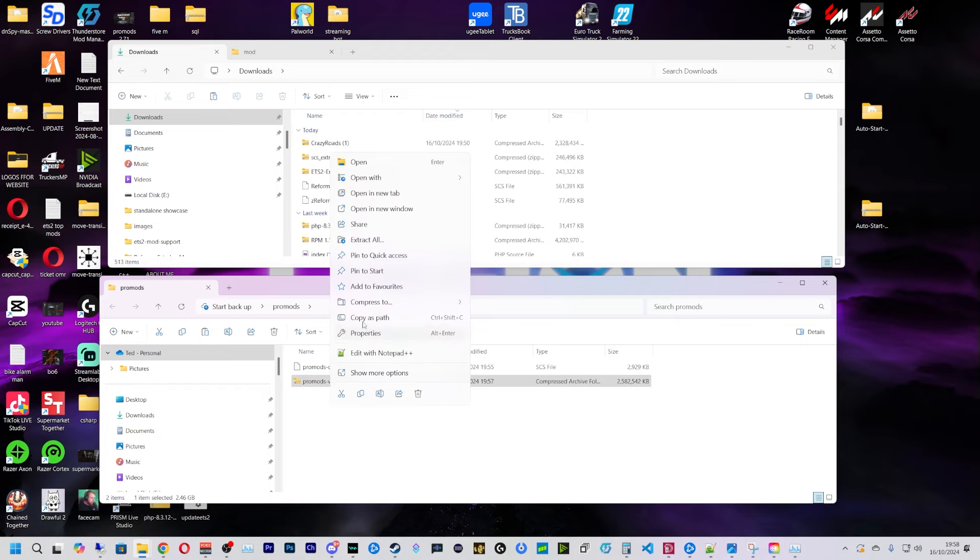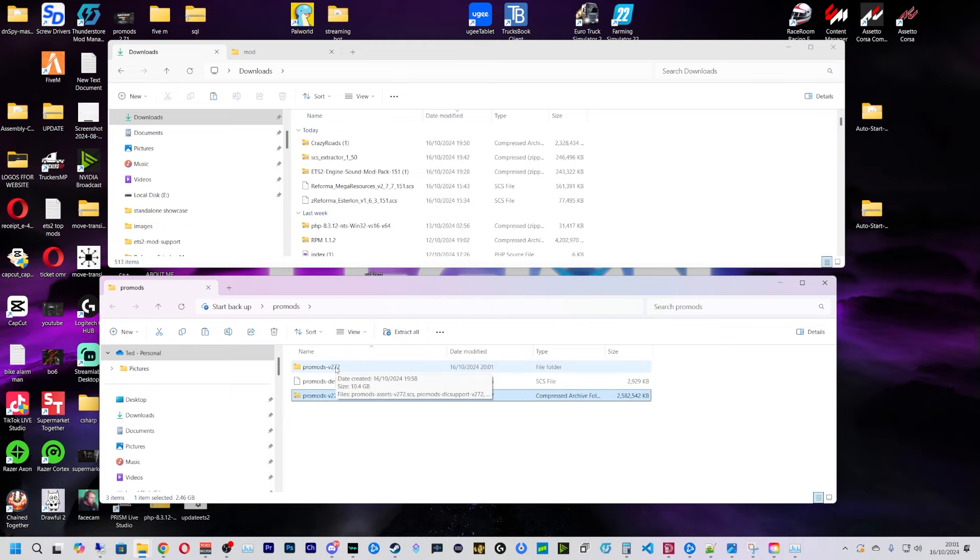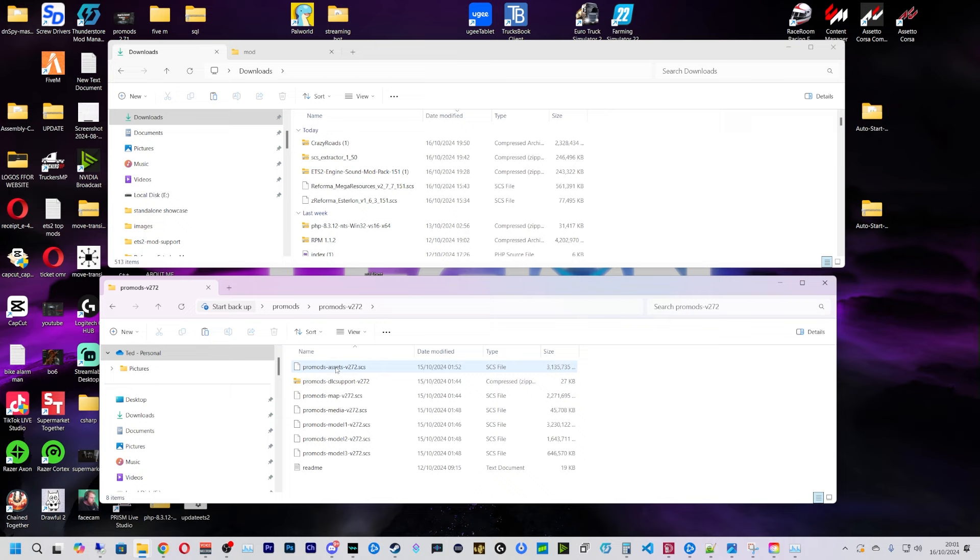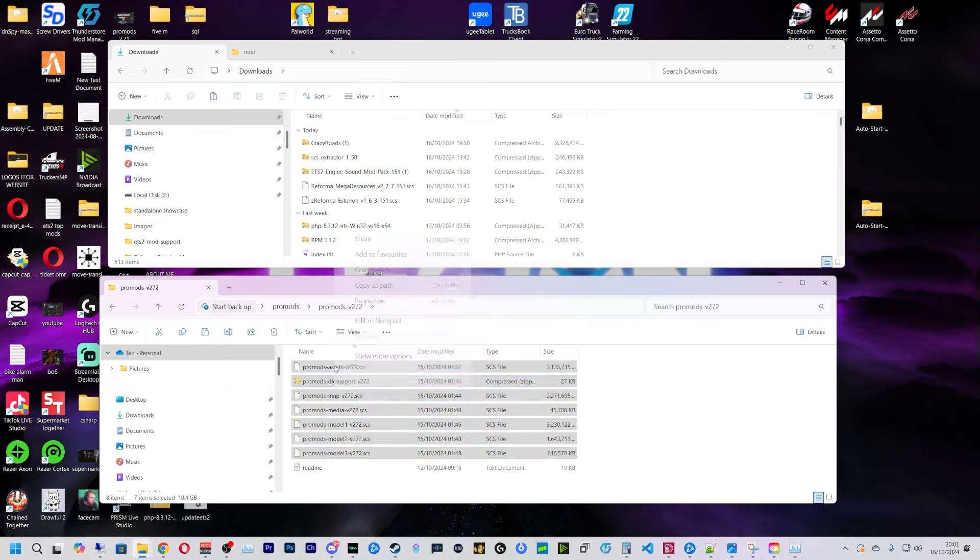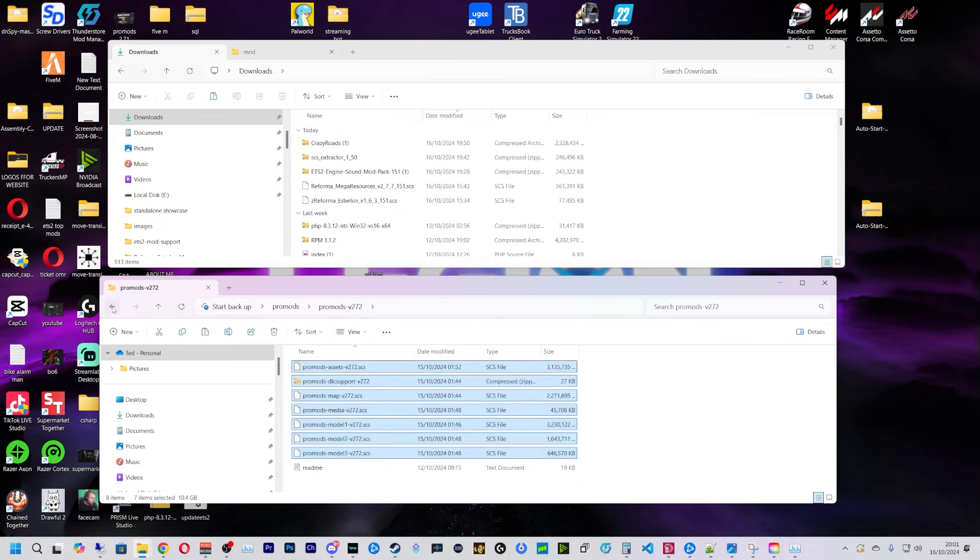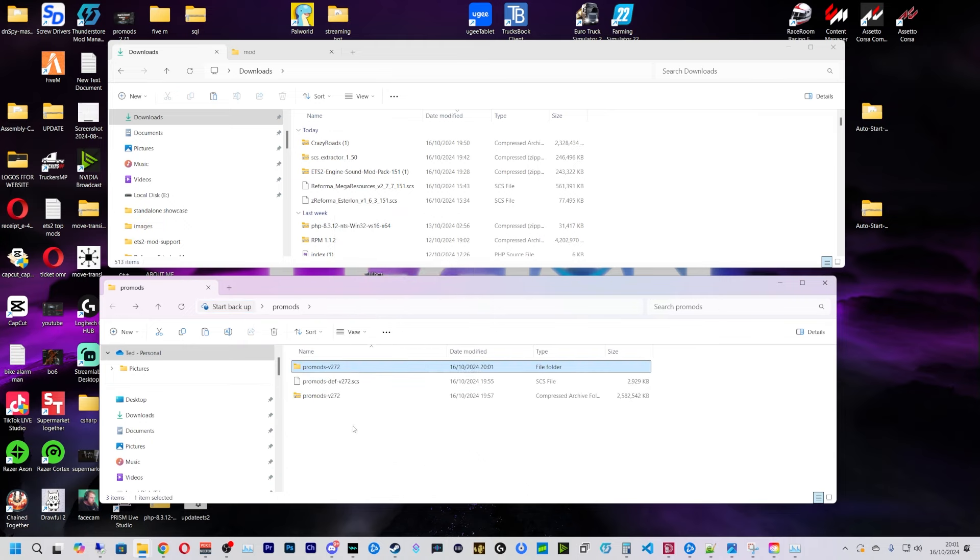And then I'm going to extract this here with 7-Zip. So now that's extracted, we're just going to double click on this folder. We're going to drag all these files out of here, so we're going to do copy and step back one.